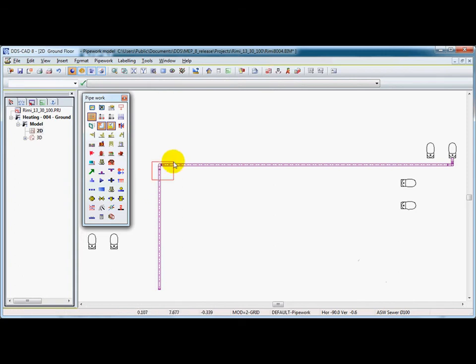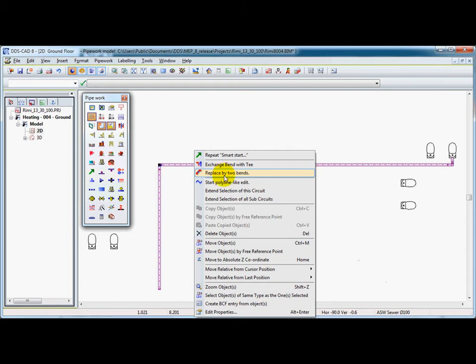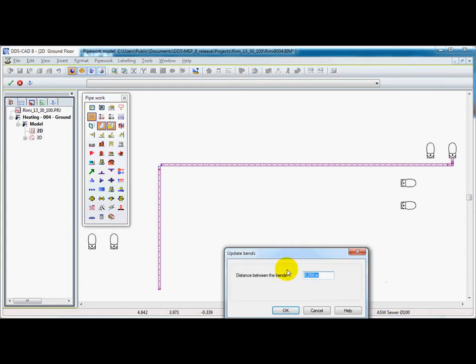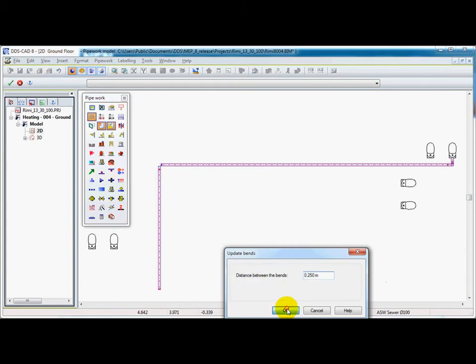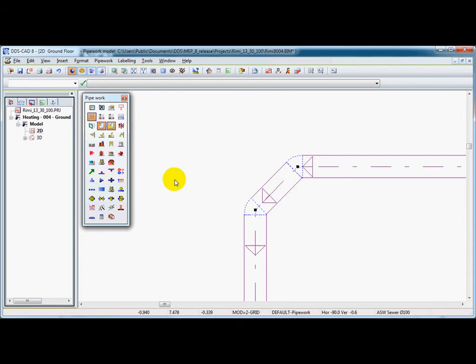First thing is about selecting this bend and replacing the bend with a right mouse key by two bends. And we can give the distance between these two bends, which needs to be inserted like this.